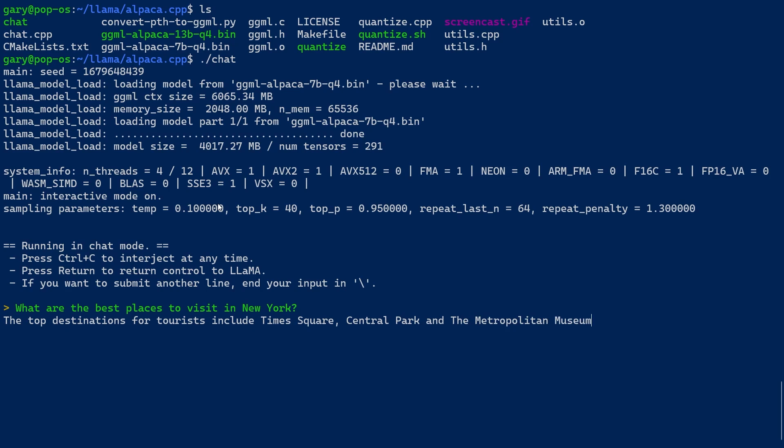First question: what are the best places to visit in New York? Remember, I'm asking this of a language model running on a laptop in 4 gigabytes of memory. The response: the top destinations for tourists include Times Square, Central Park, and the Metropolitan Museum of Art, among others. Not a very long answer, but that is a correct answer. I'm running this on a laptop, not on a supercomputer somewhere up in the cloud.